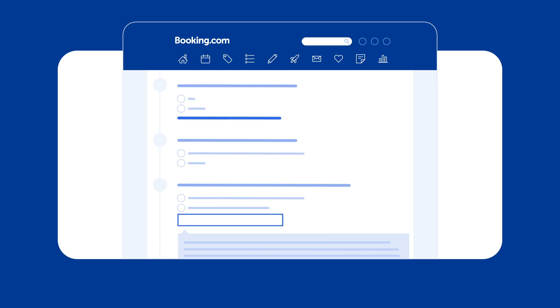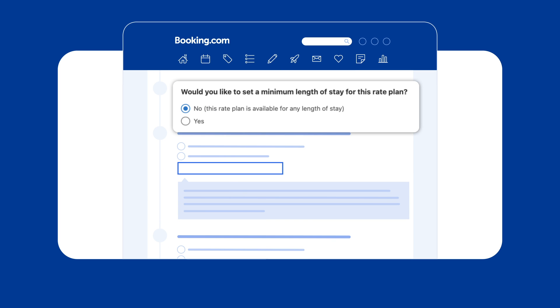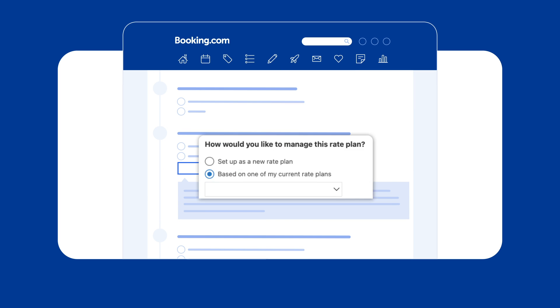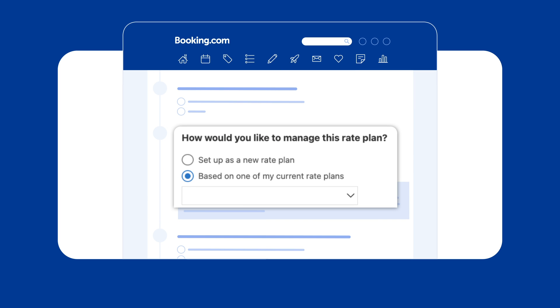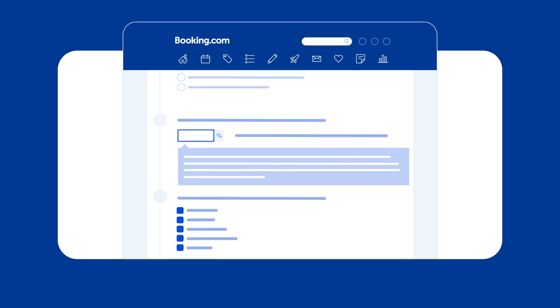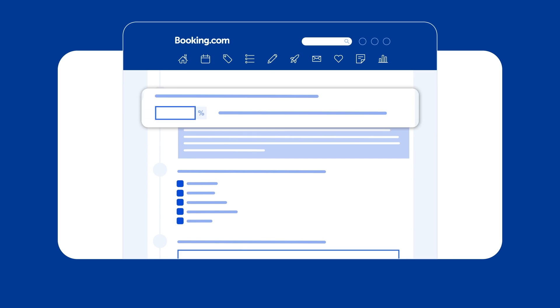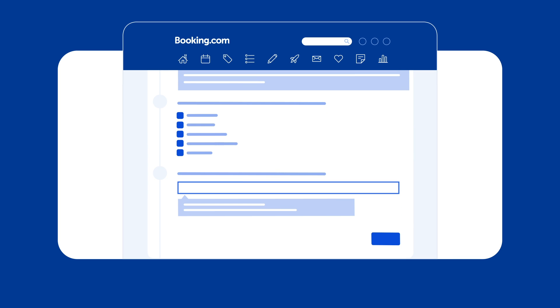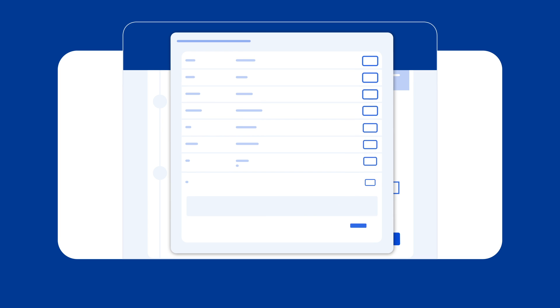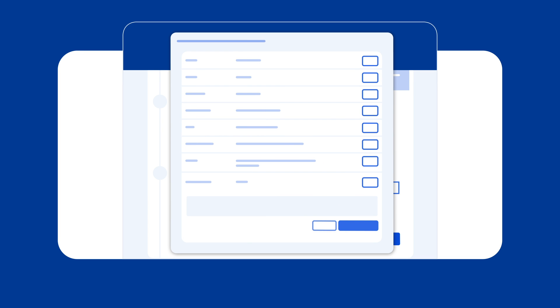Define the length of stay and decide how you'd like to manage the rate plan. Then select the desired price increase percentage. When you're happy with your selections, click Review to see an overview. If everything looks good, click Activate Rate Plan.